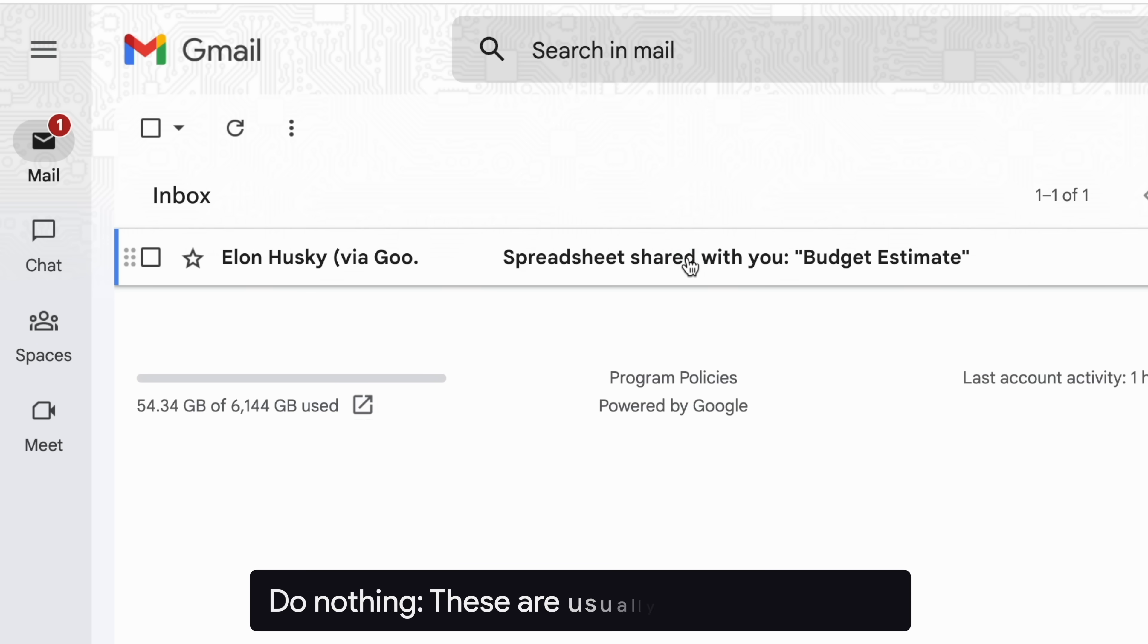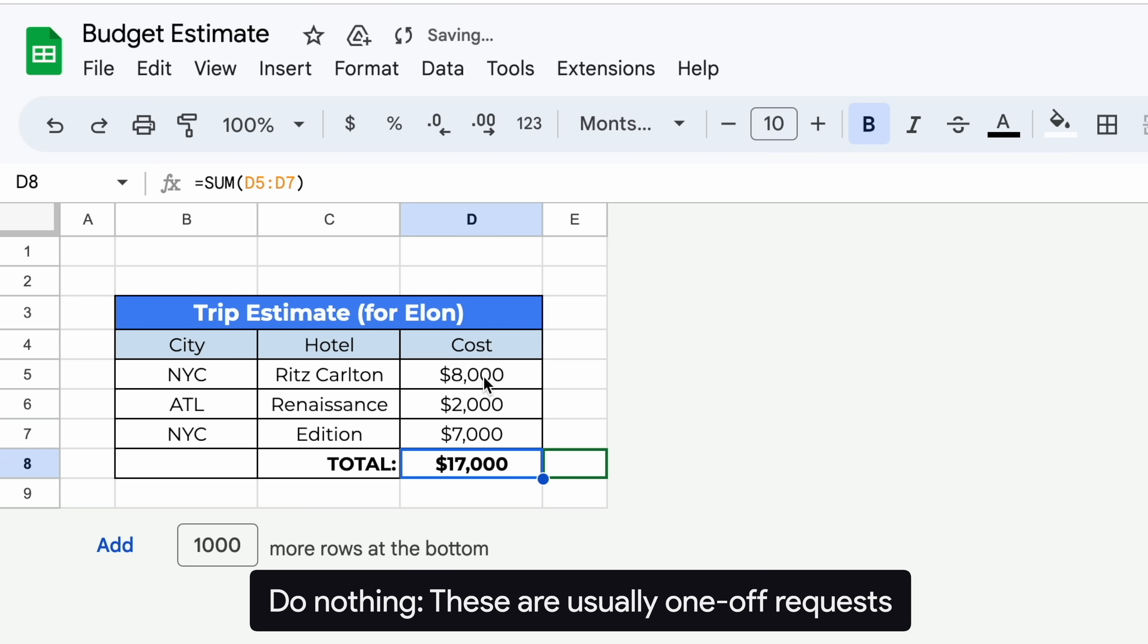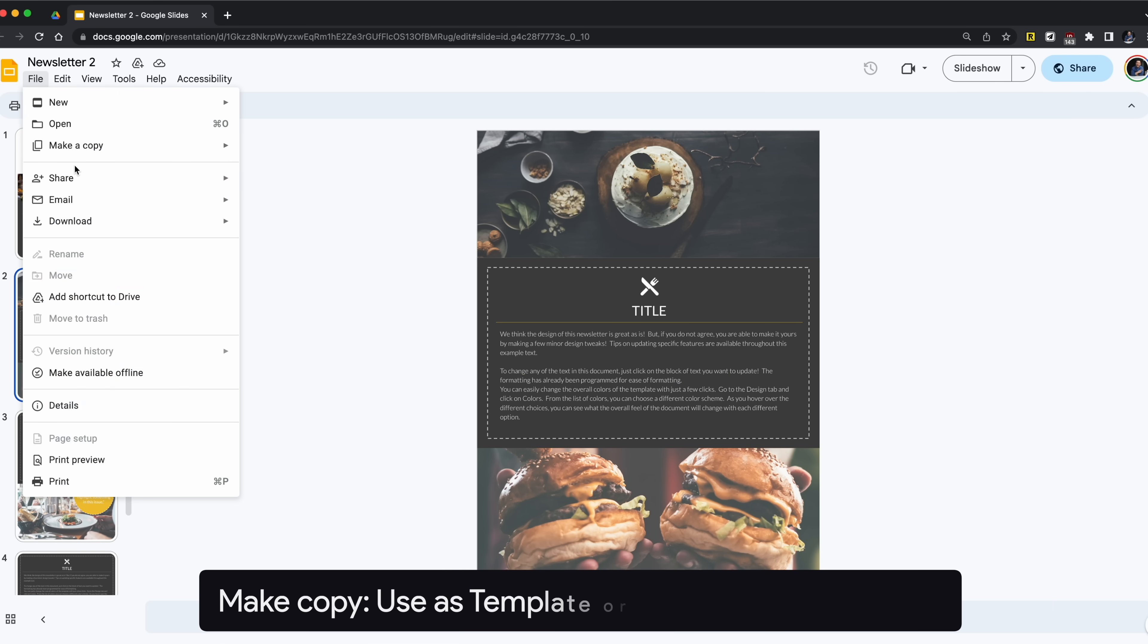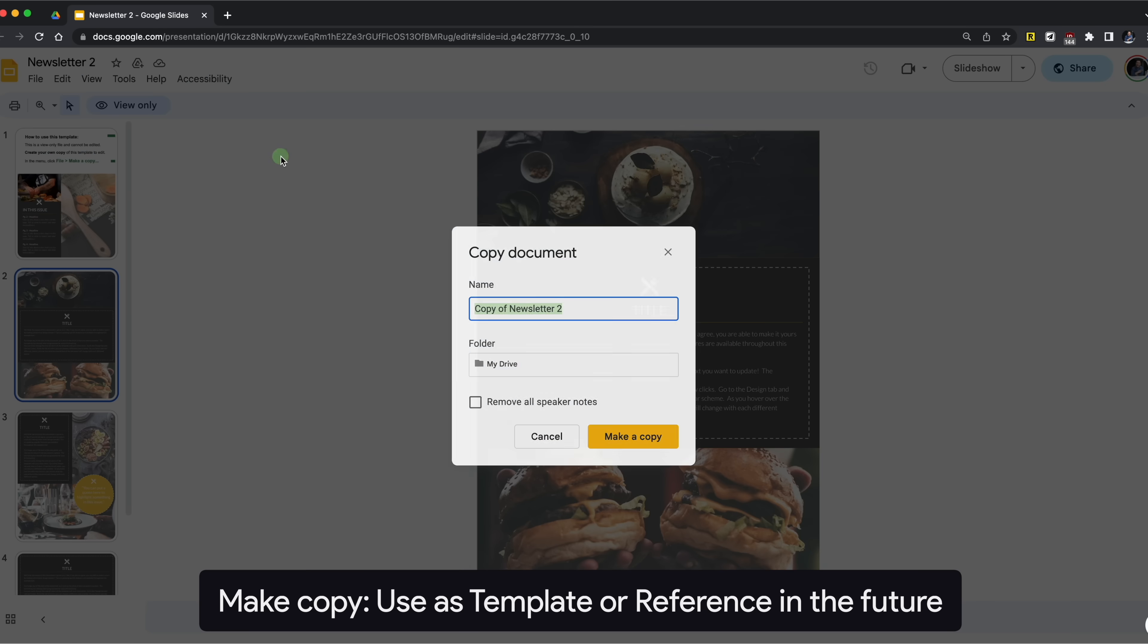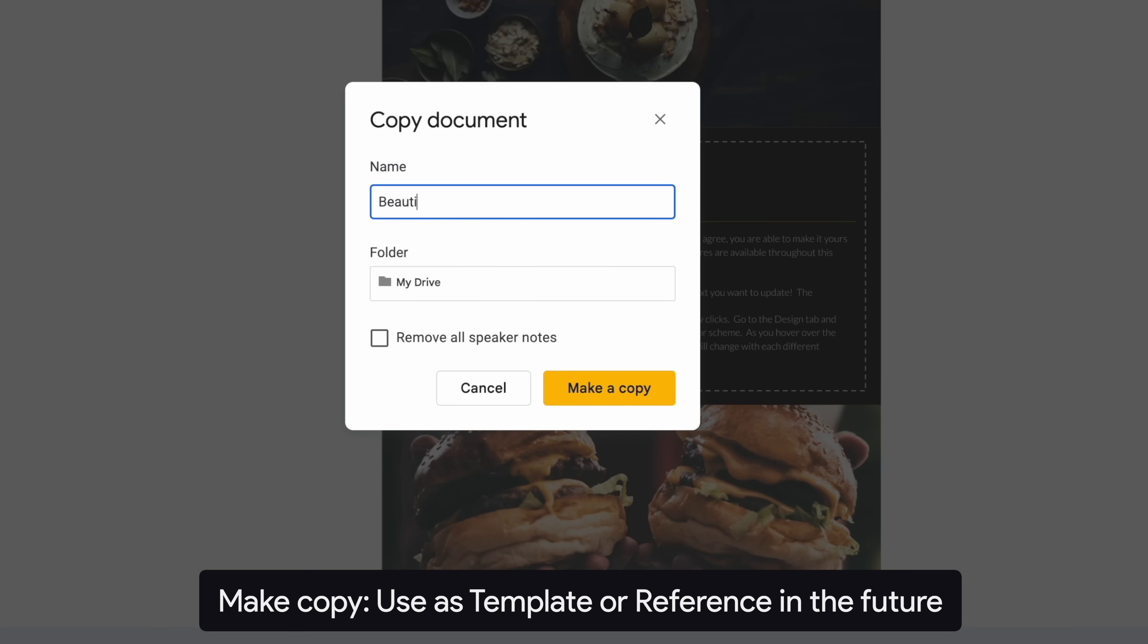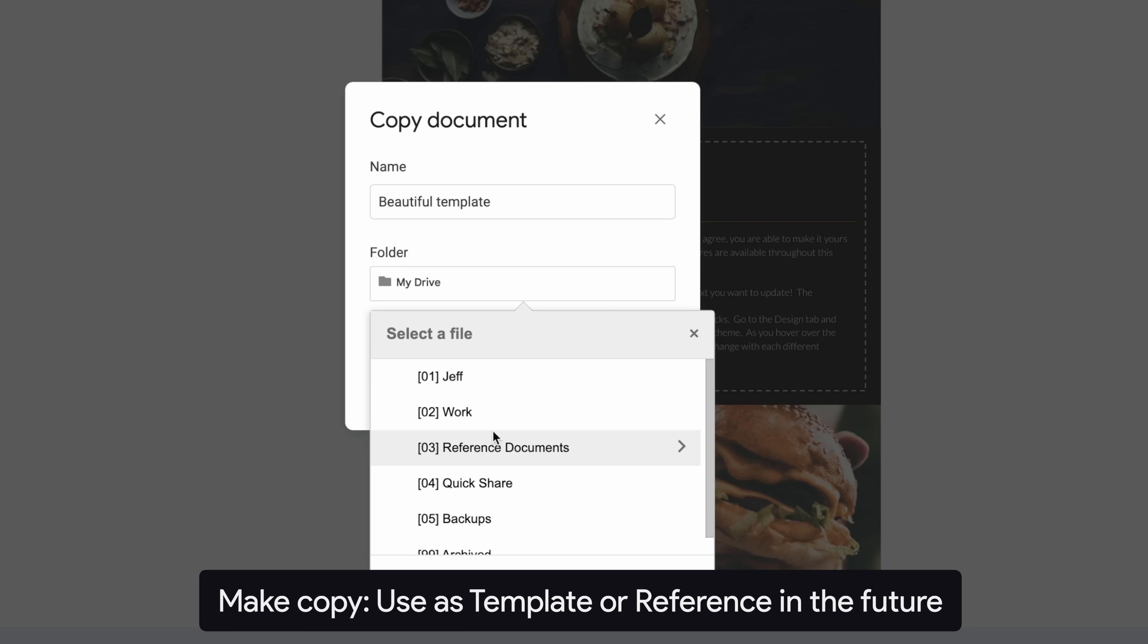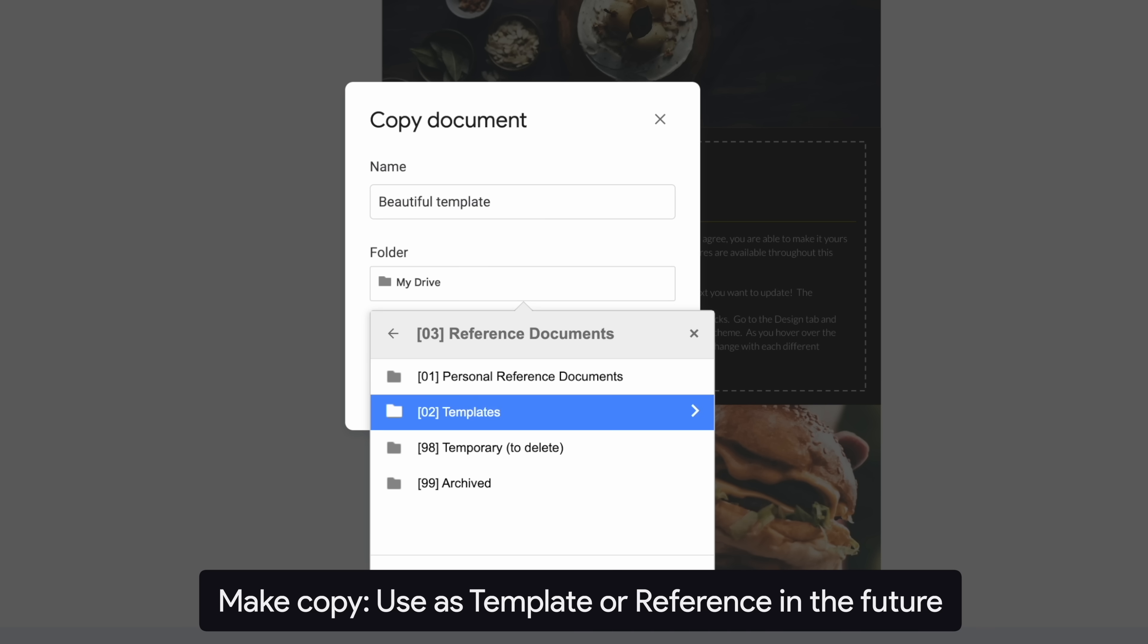Doing nothing is the most common action to take if the file is just a one-off request. You go into the file, input something for your colleague, then forget about it. You make a copy of the file if you either want to use it as a template or to reference it in the future. But you have to remember all new edits made to the original file will not show in your copy.